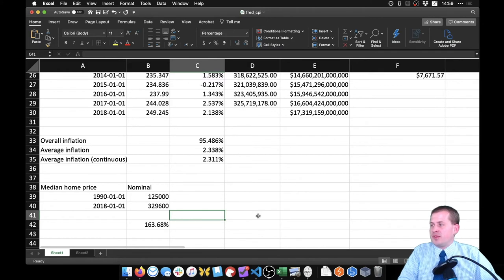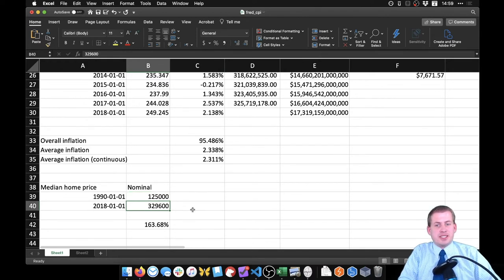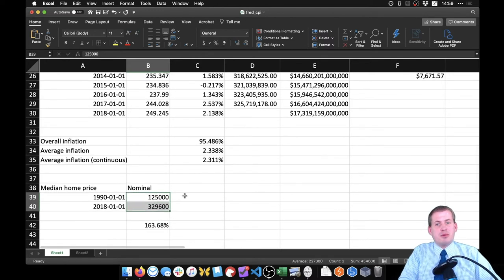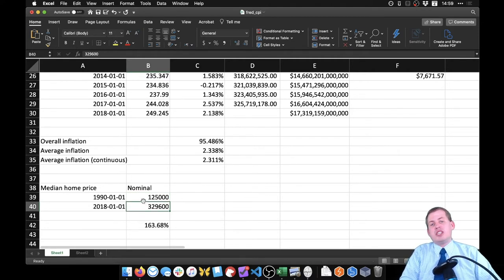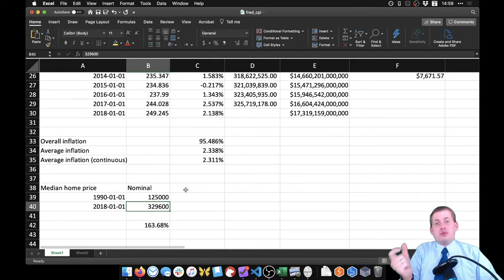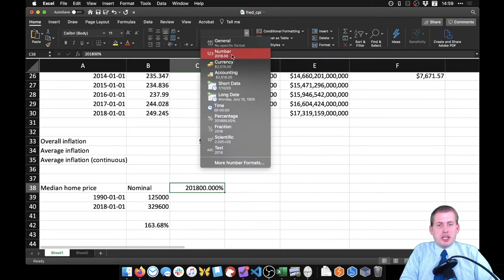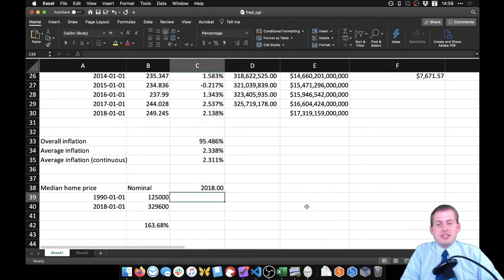The 163% figure seems alarming, but it's misleading because it compares nominal values across different time periods. We need to convert both values to the same year's dollars — we can use 1982, 2018, or 1990 dollars, it doesn't matter which, as long as both are the same. We'll convert everything to 2018 dollars.